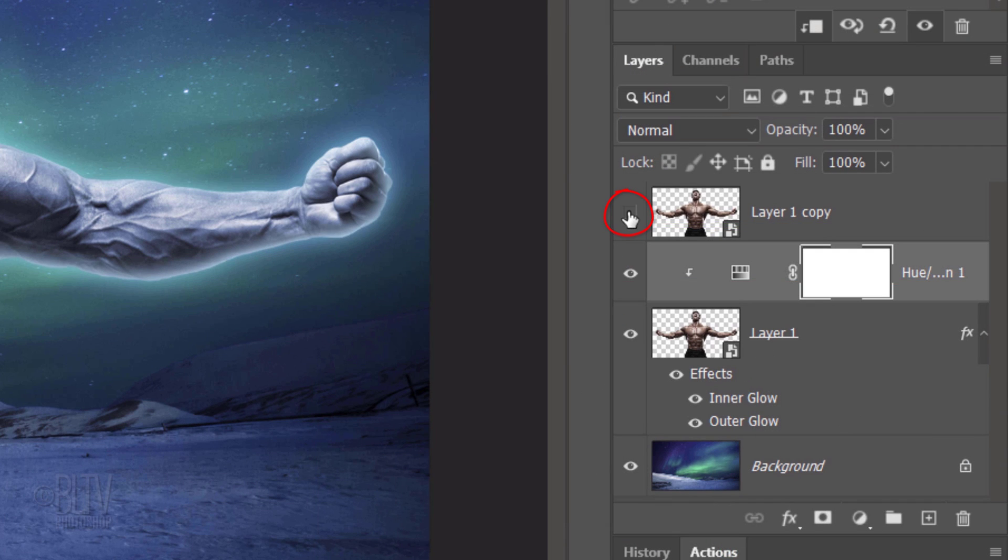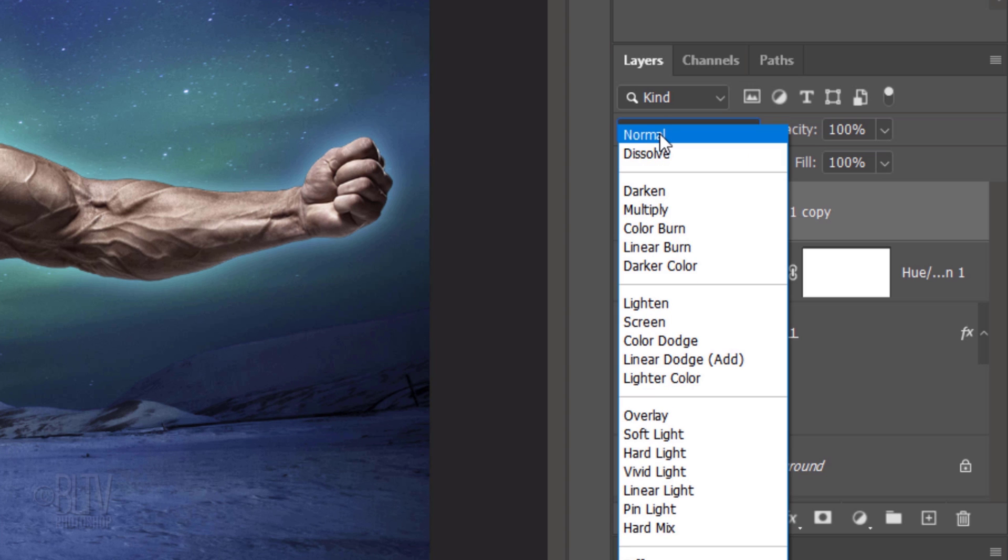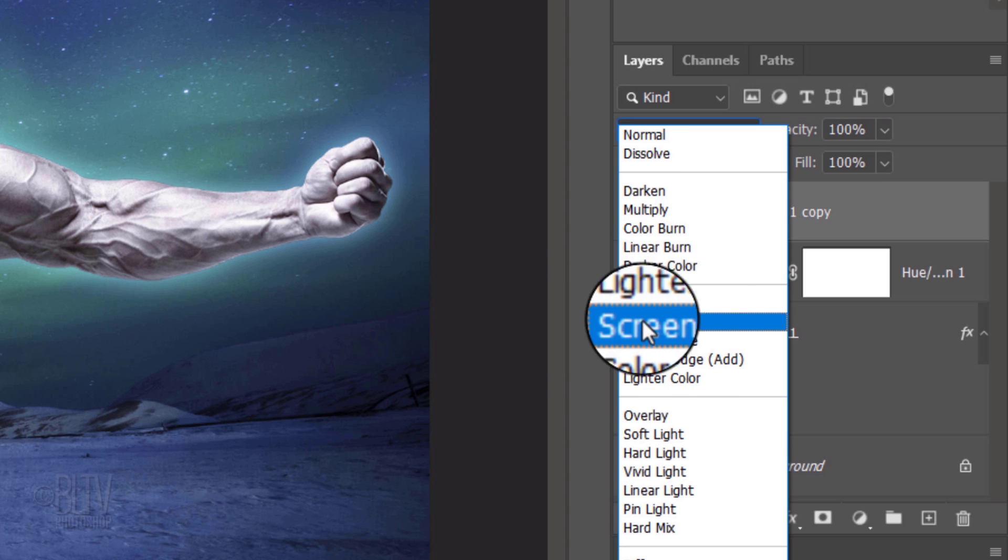Make the top layer visible and active and change its Blend Mode to Screen.